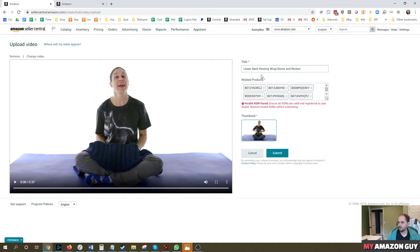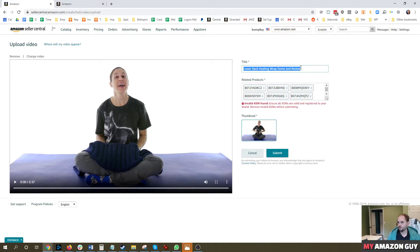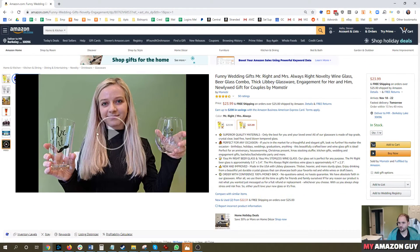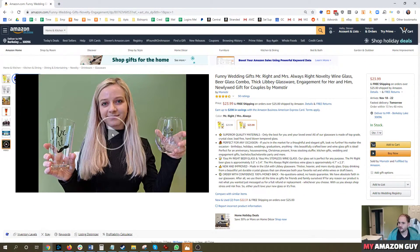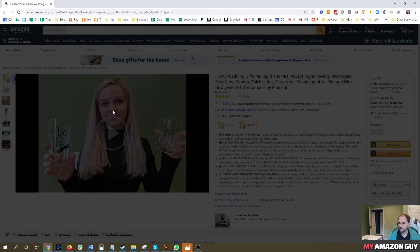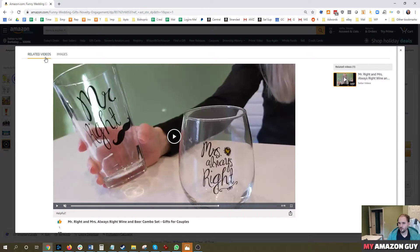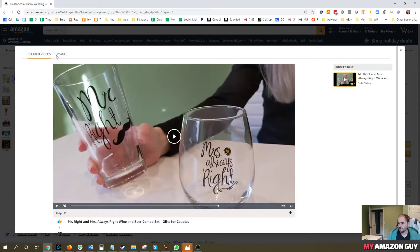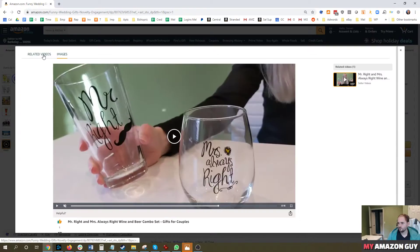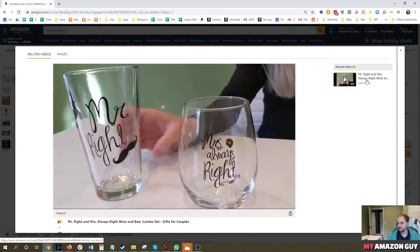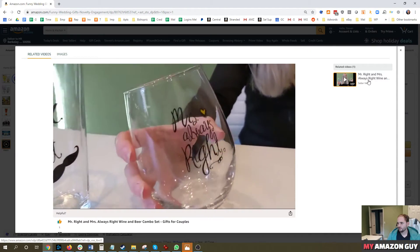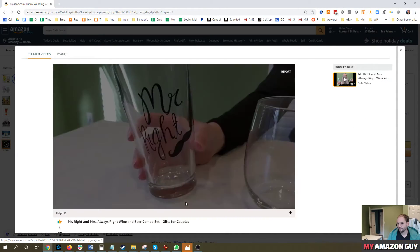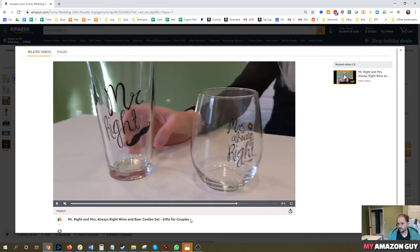And then the next thing is add a title to the video. Really, this isn't that public facing. If I show you back to this, the consumer doesn't see that title here. But if you were to open up the related video section or images, you will then see the title of the video there or in right here.